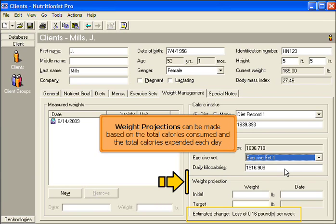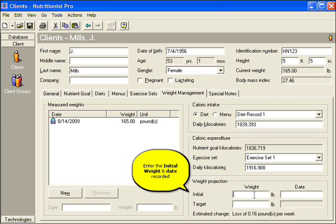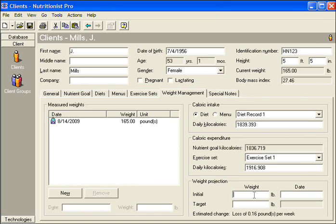Weight projections can be made based on the total calories consumed and the total calories expended each day. The estimated change is shown at the bottom. Enter the initial weight and date recorded.